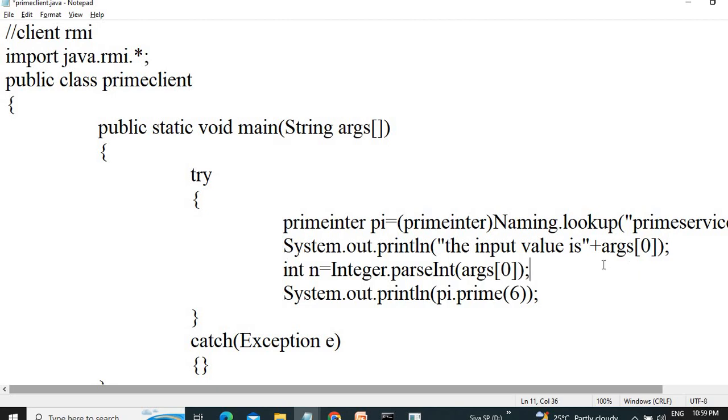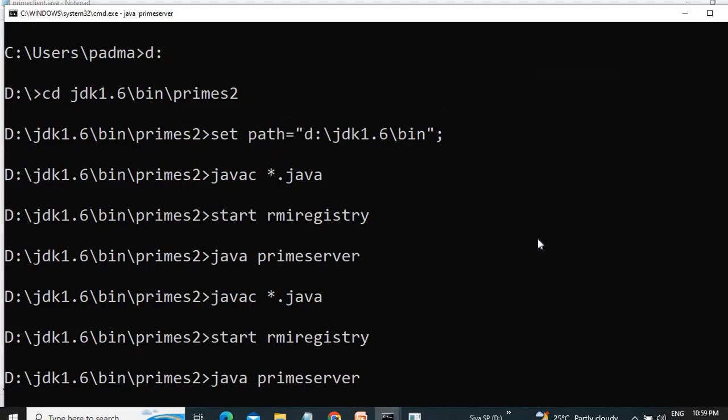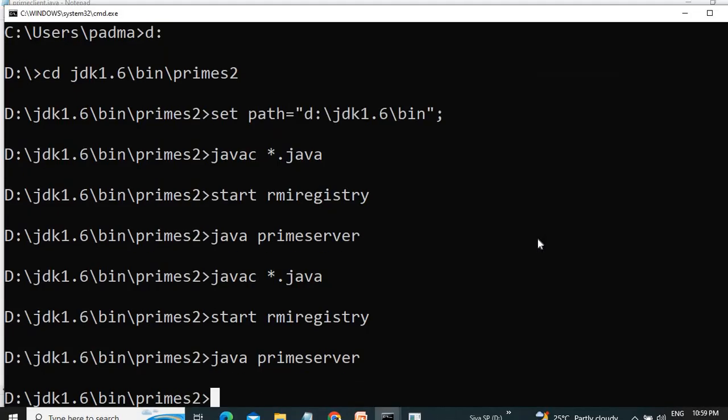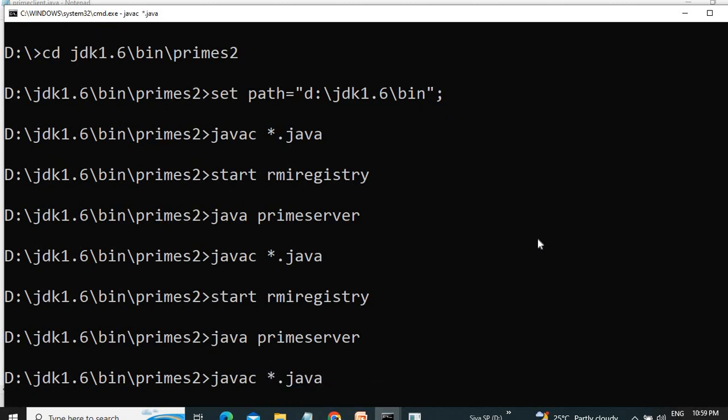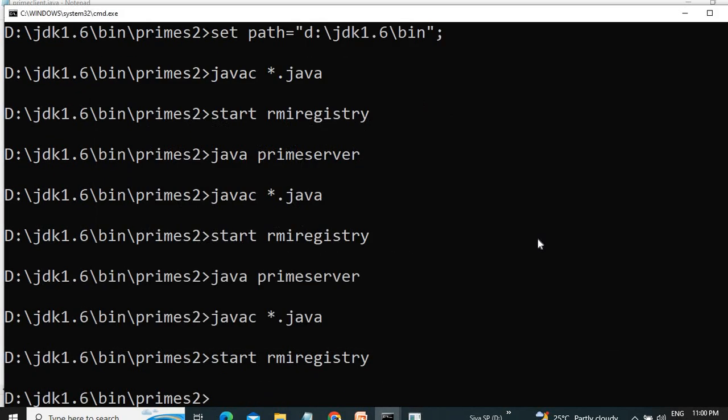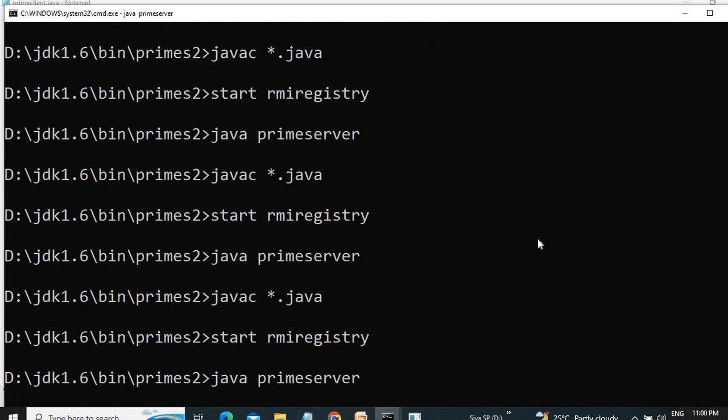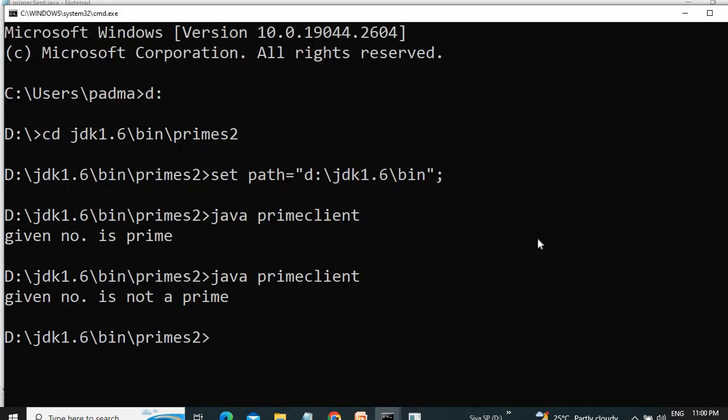Then, instead of the number, we can give the variable n. Then we can give the variable n by giving the input at runtime.